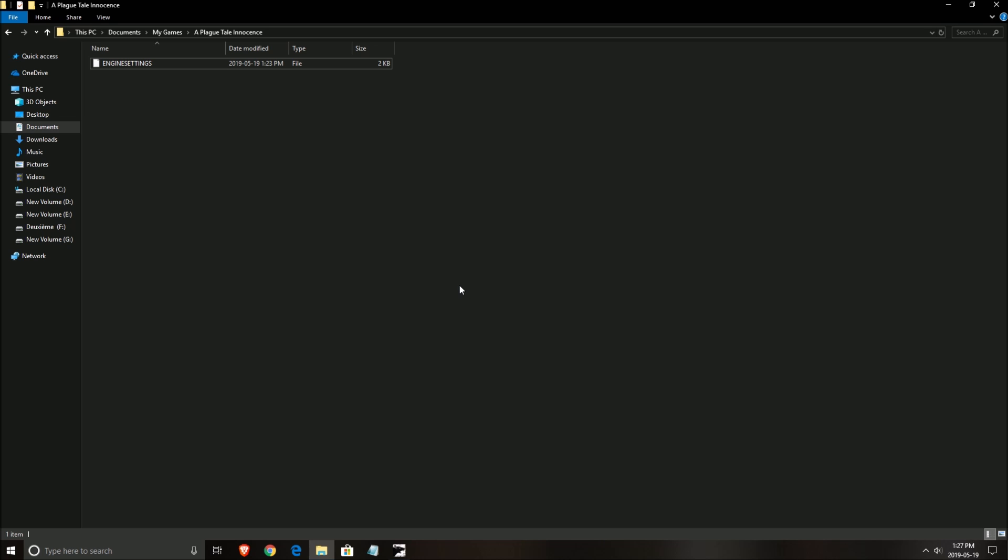We will start with some settings that you will need to do in your Windows to make sure that everything is fine. After that, we will go in the game, change some parameters and explain a bit how it's working. And at the end, we will go in the config file because the config file in this game will give you a lot of FPS, a lot of options that you can change that are not in the graphics settings in-game. So let's start this.